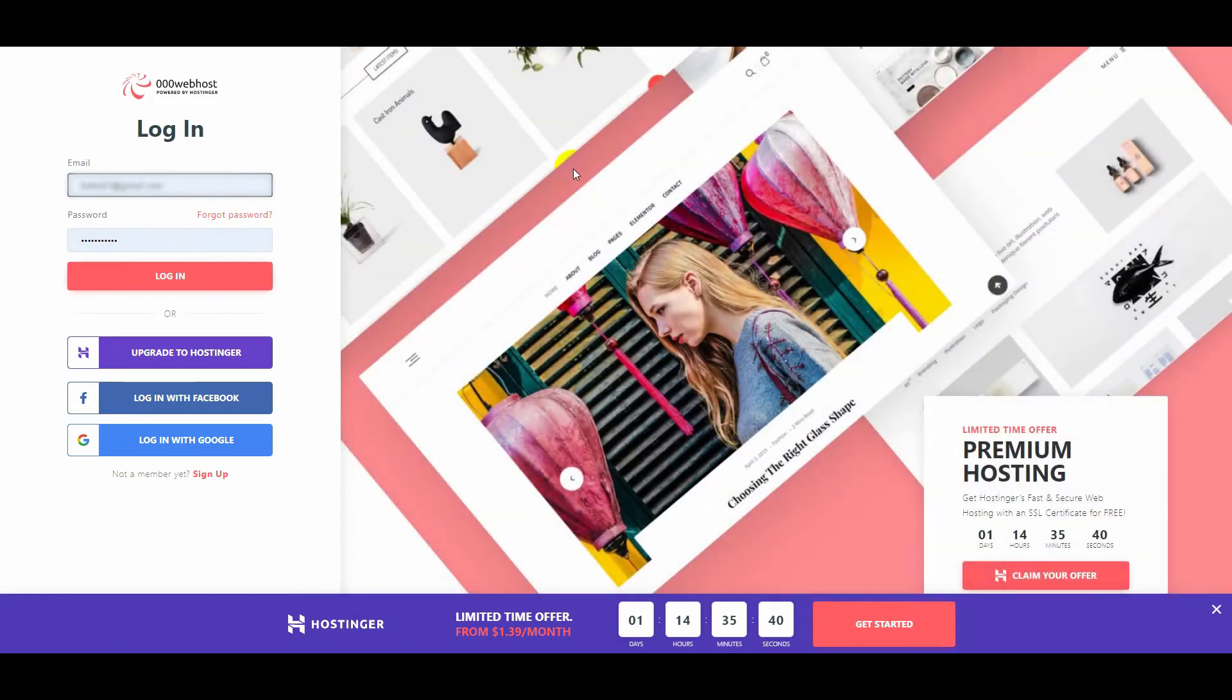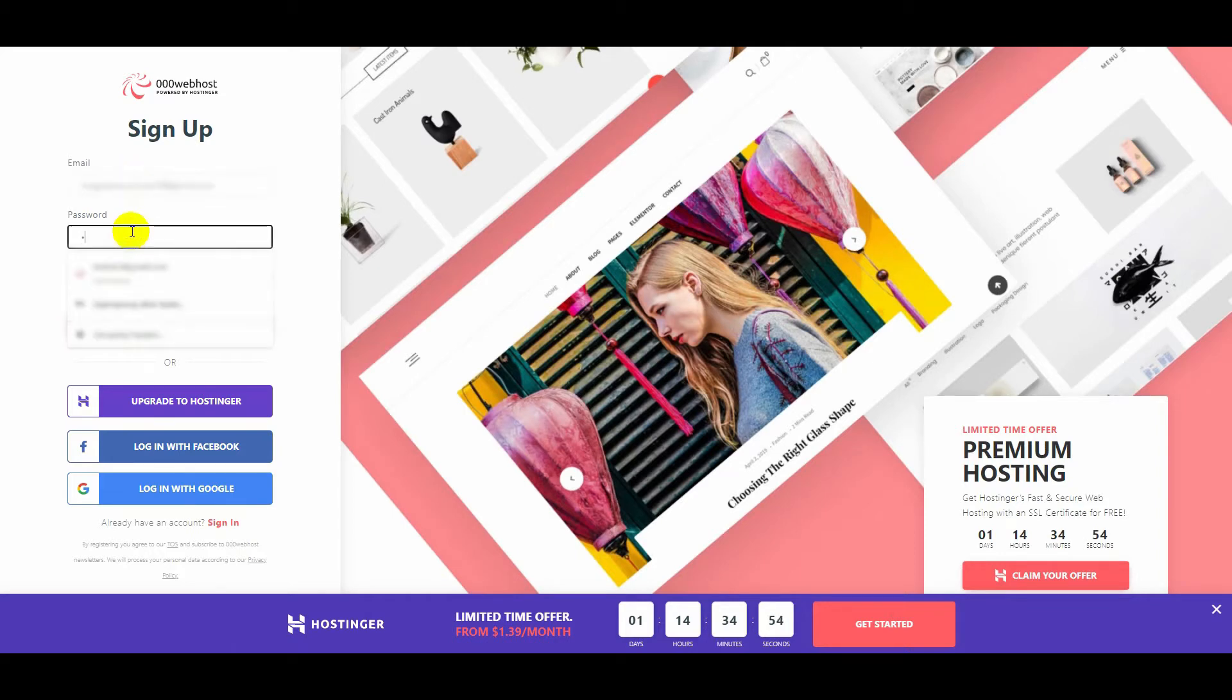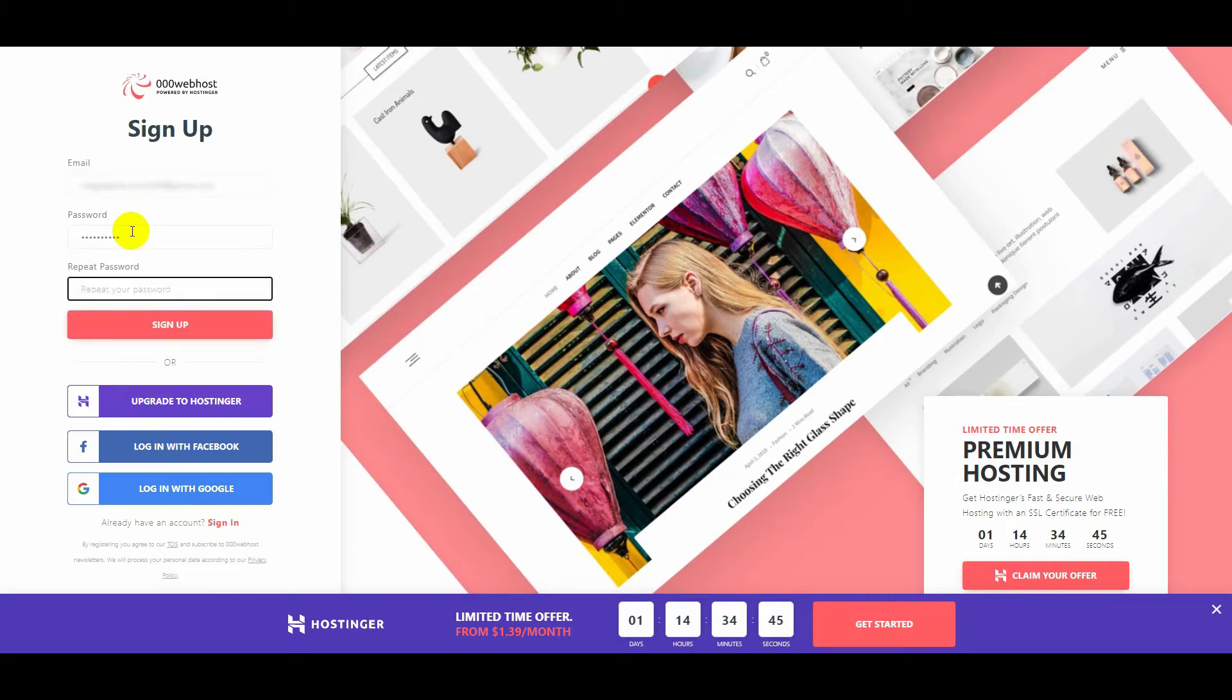We need to register. Click on sign up below. Let's type an email address. It is required to provide an email address from known domains, for example Gmail. Let's come up with a password. Repeat the password.